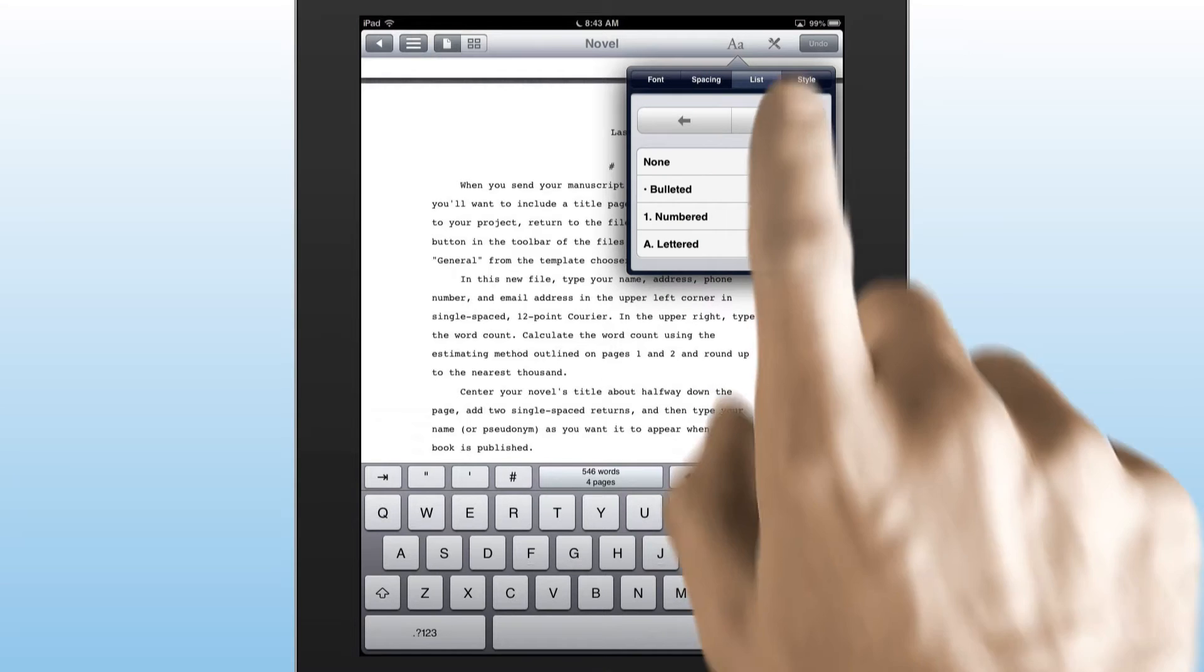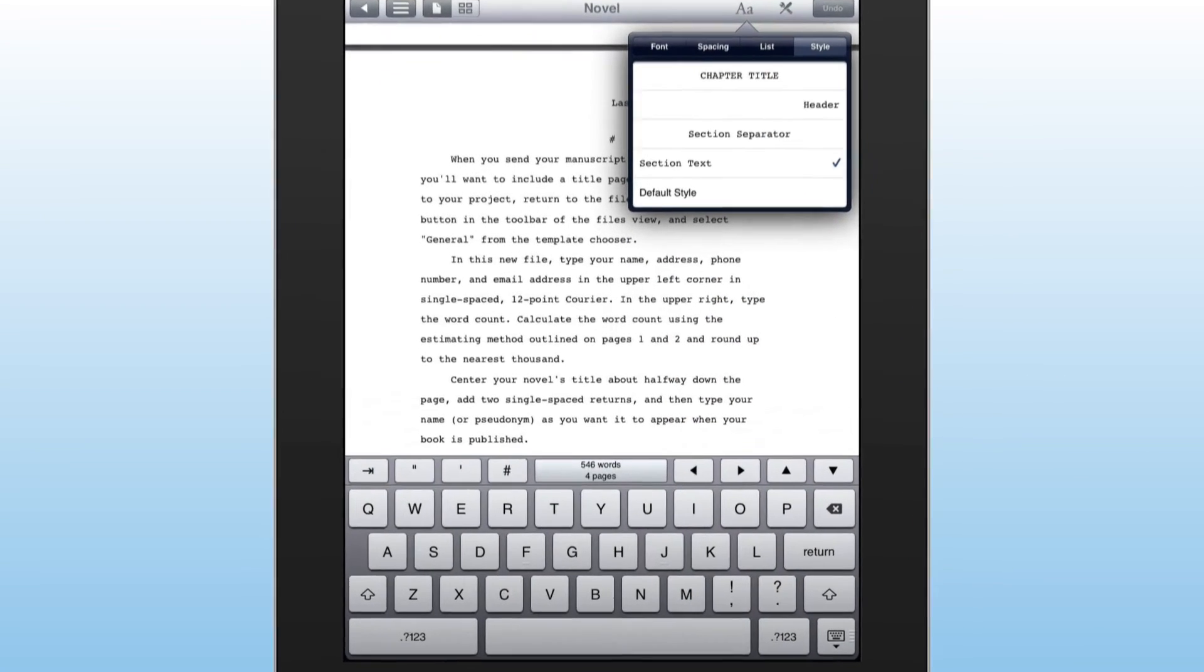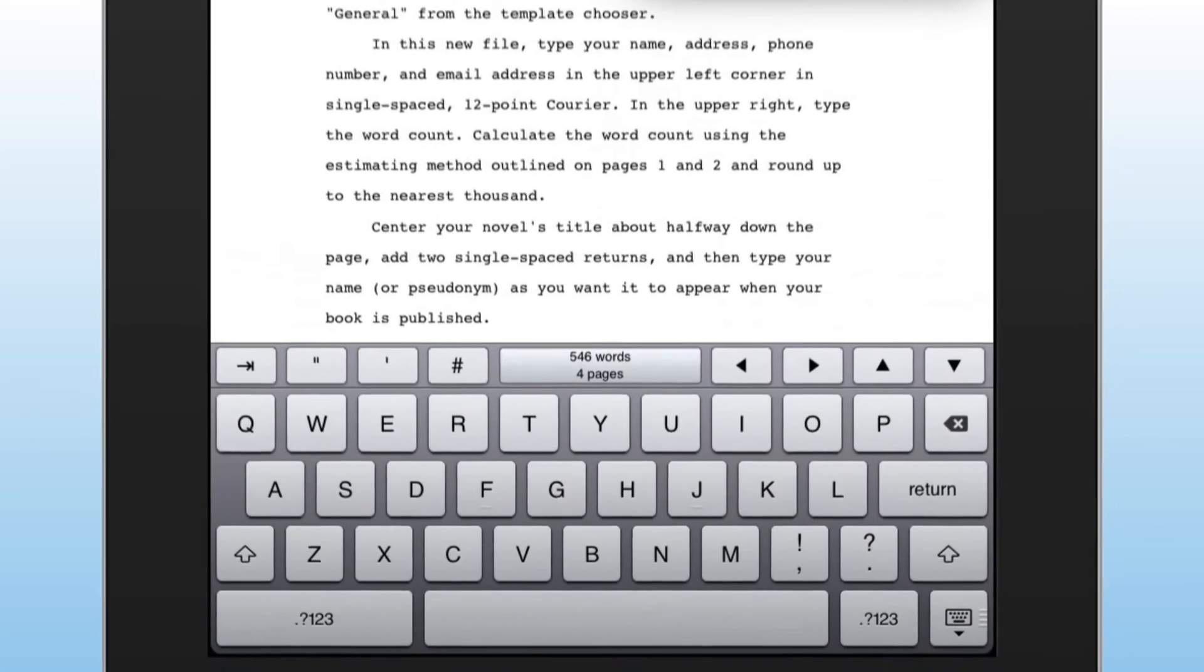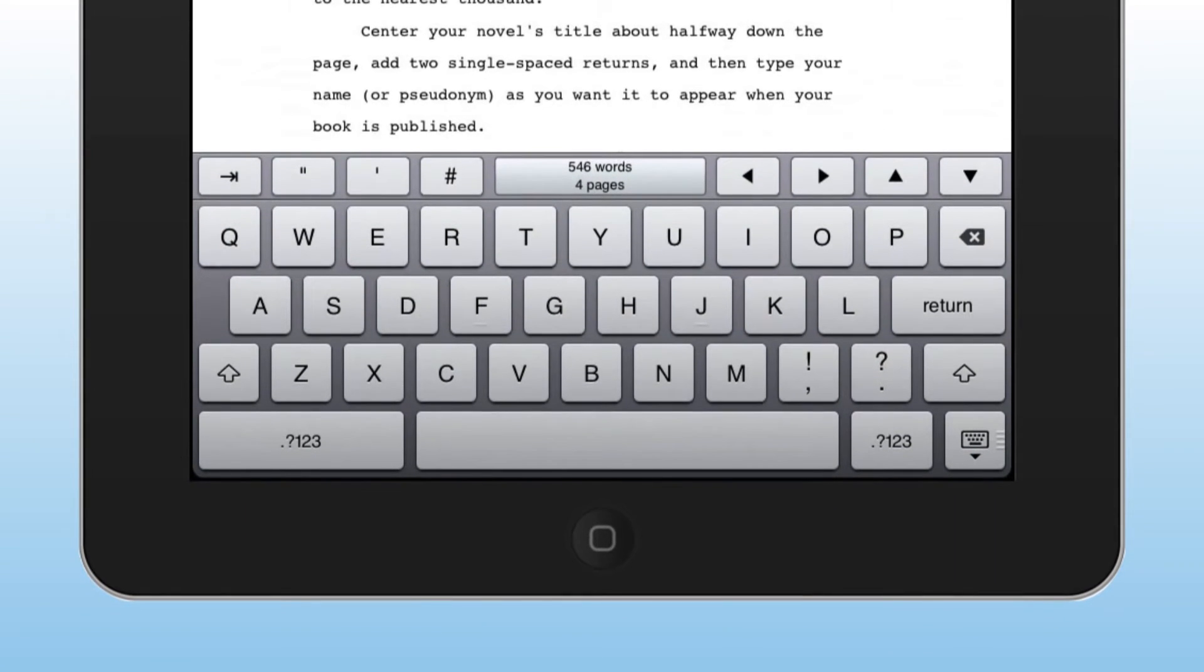The style tab provides a quick and easy way to format your work. And you have the option of using the extended on-screen keyboard or a wireless Bluetooth keyboard.